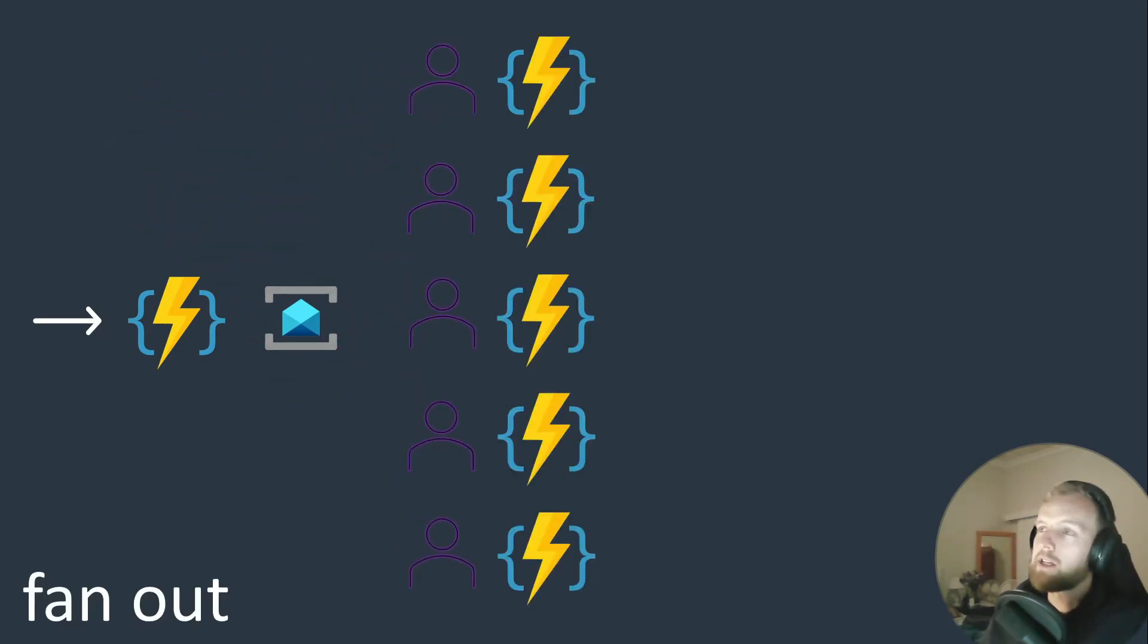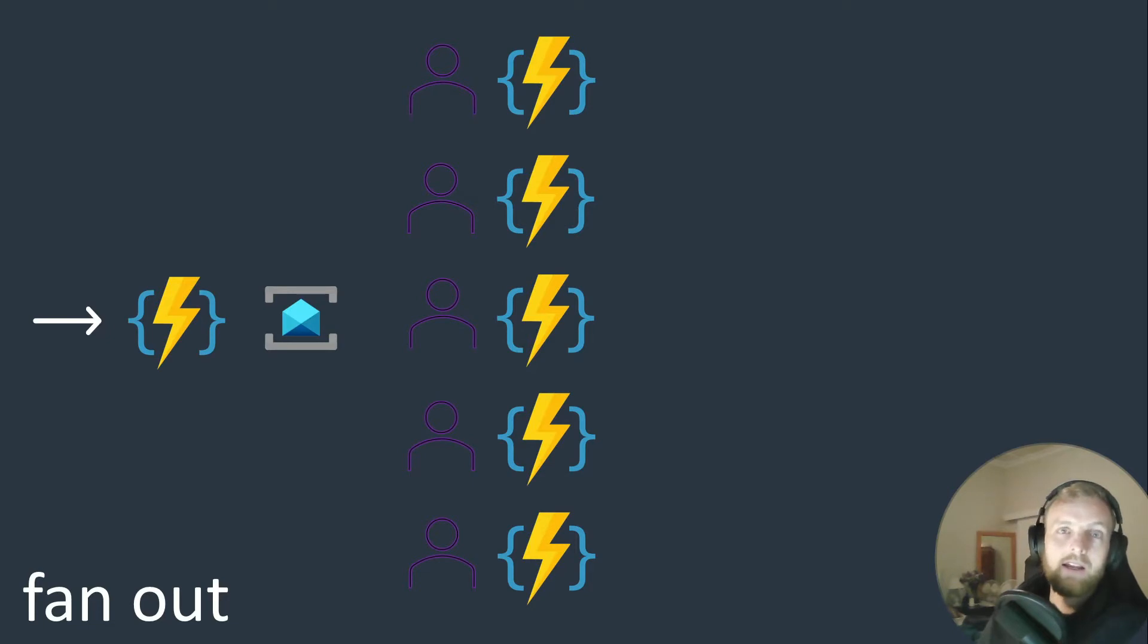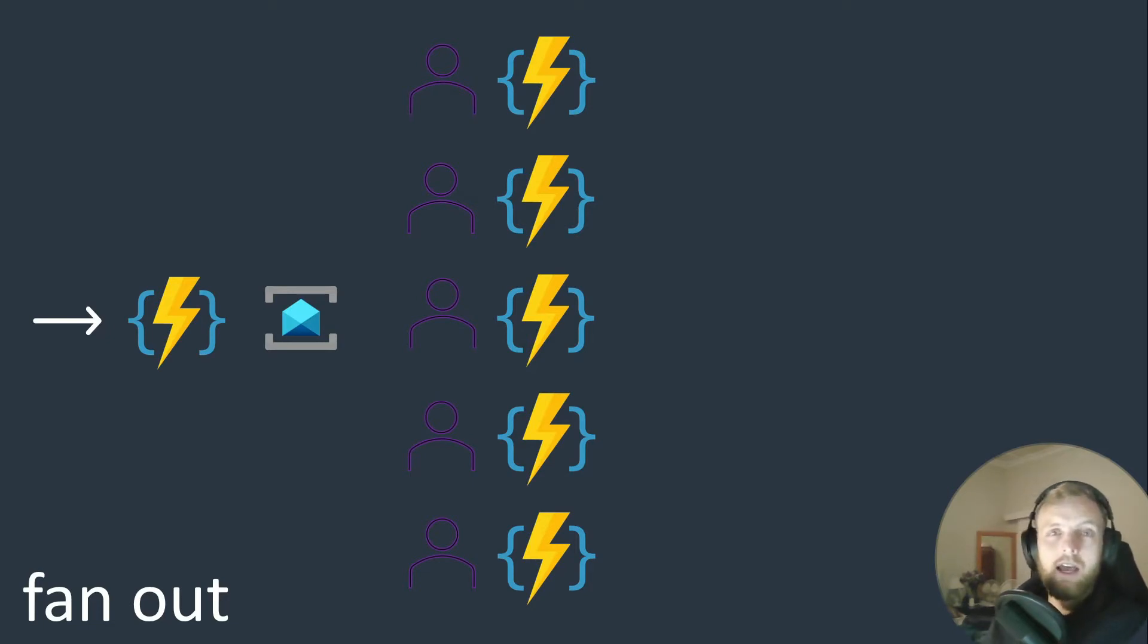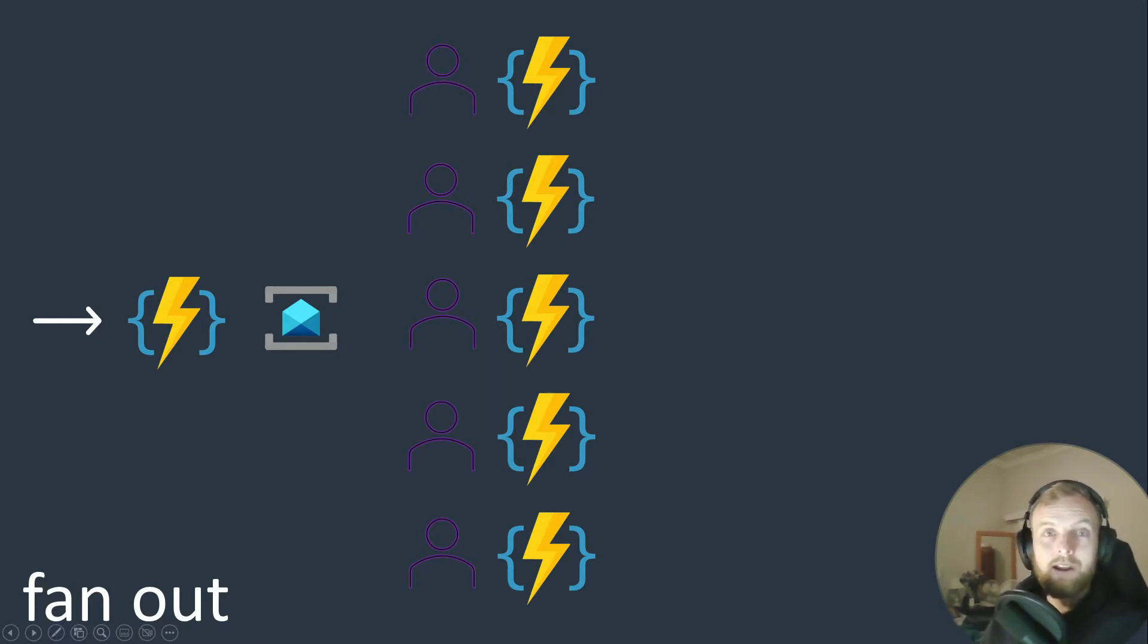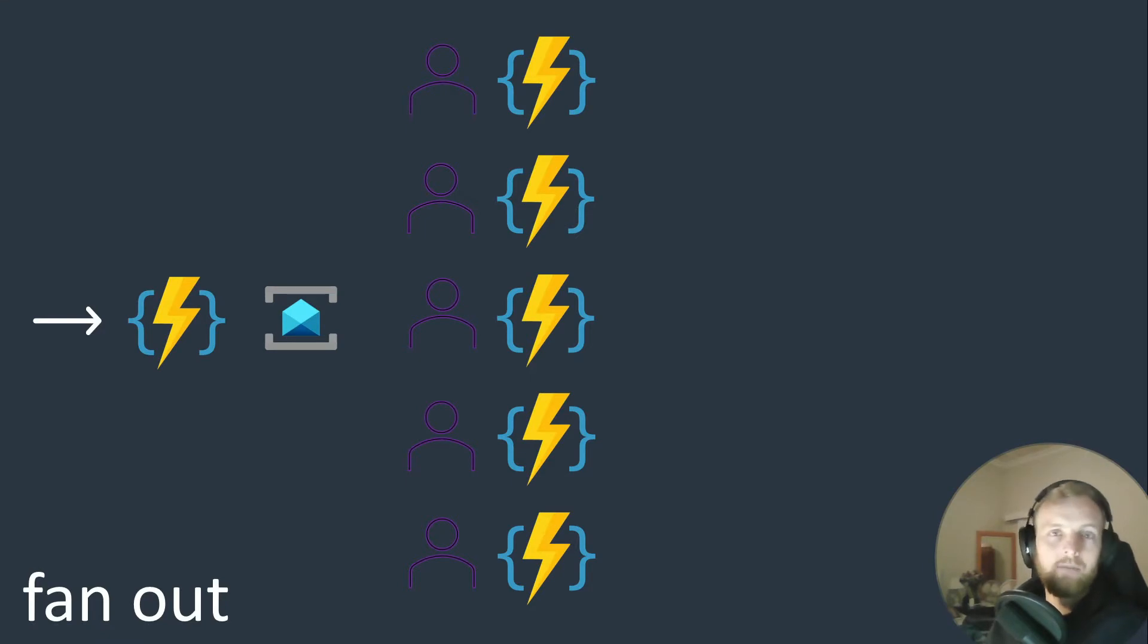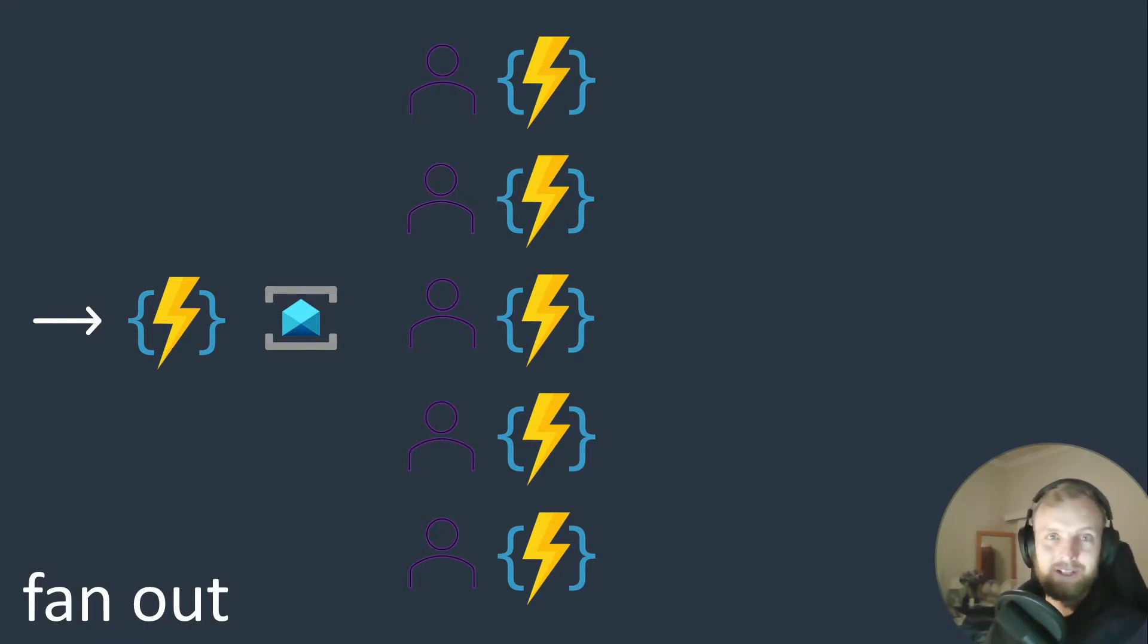Now the function that we wrote to calculate the sentiment can scale out horizontally and each message in the queue can be processed in parallel. This is really great because we add more users, they just scale out more horizontally. But now we have a problem because we need to print our report in the end.